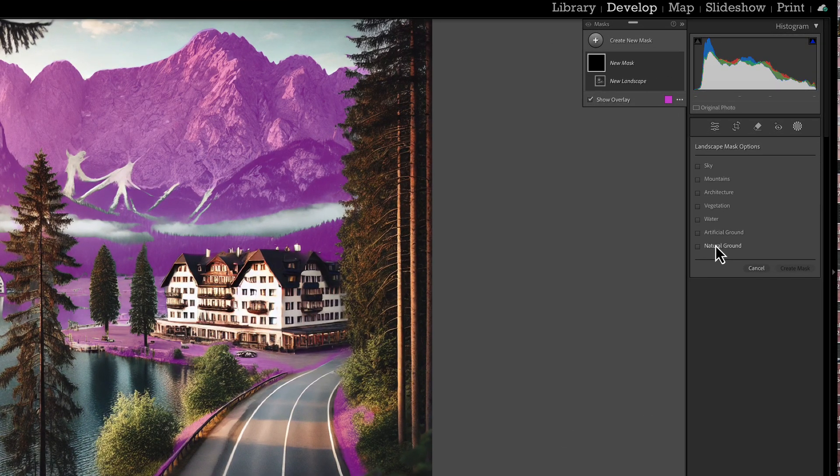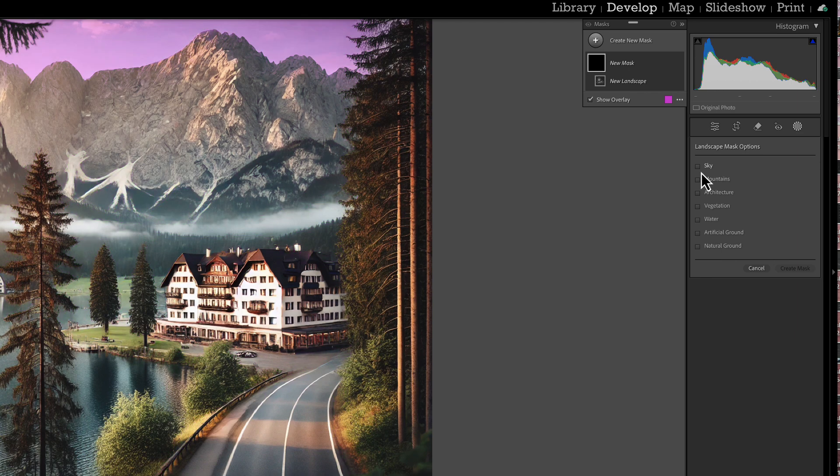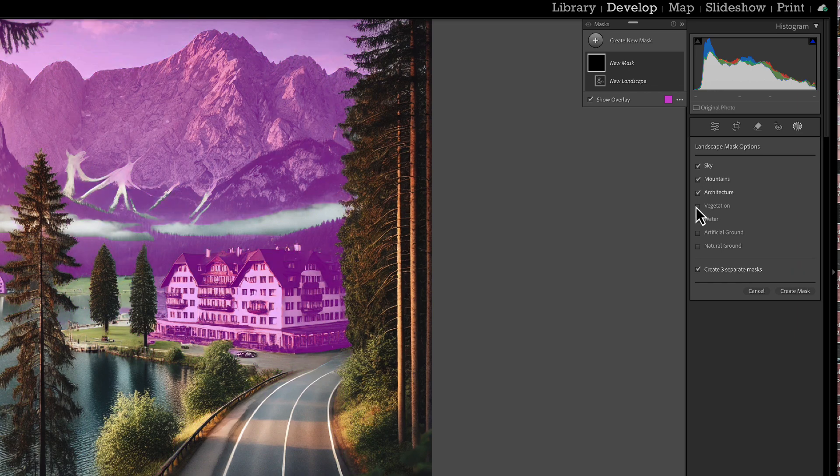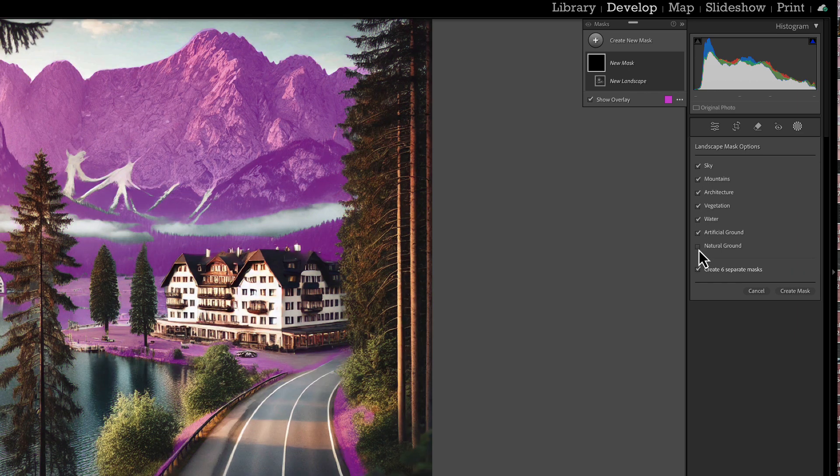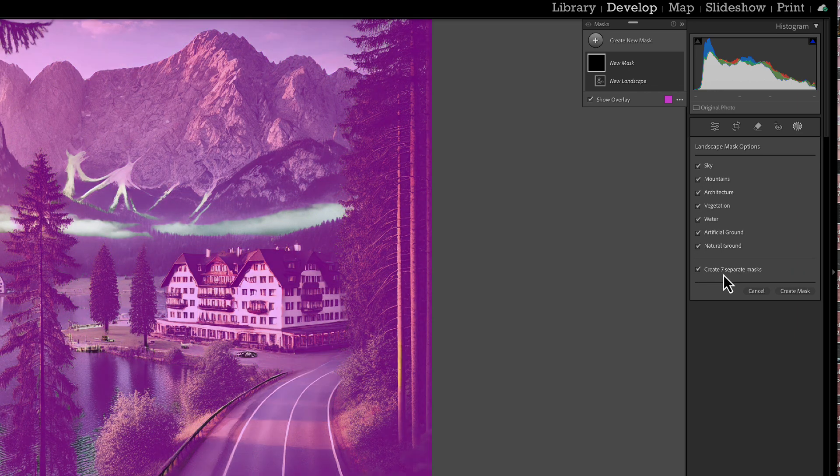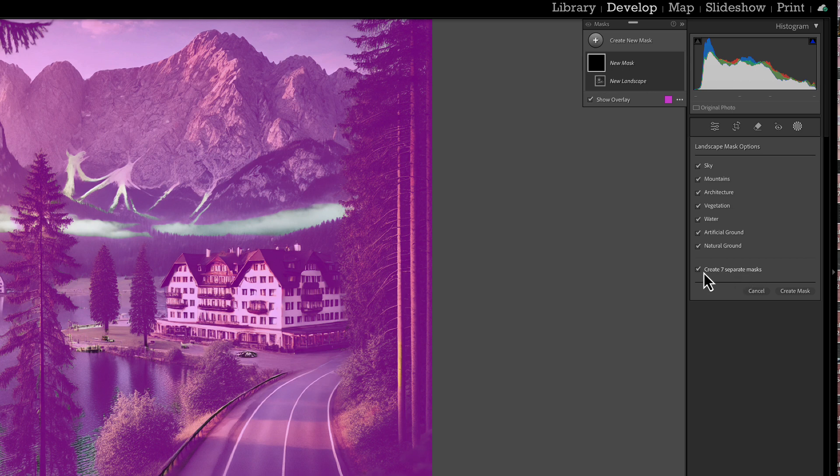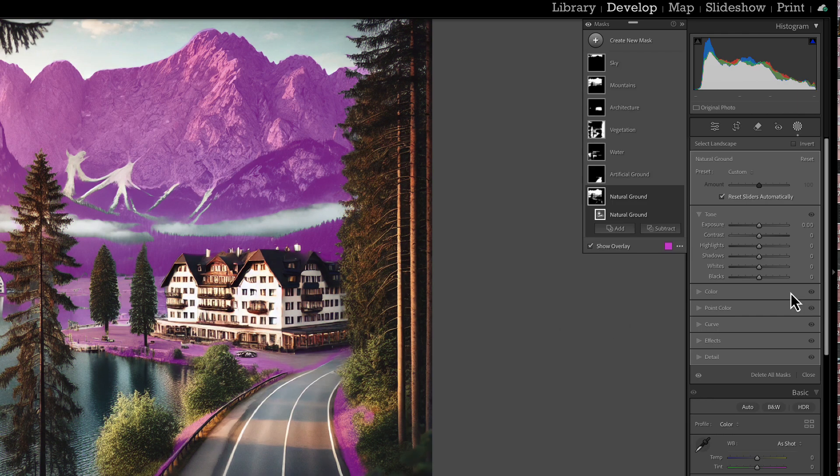Now if we want all of these, all we do is click on each box. You want to make sure you have this turned on, create seven masks, because if we don't, all you're going to get is a mask of the whole area. Then we hit create mask.